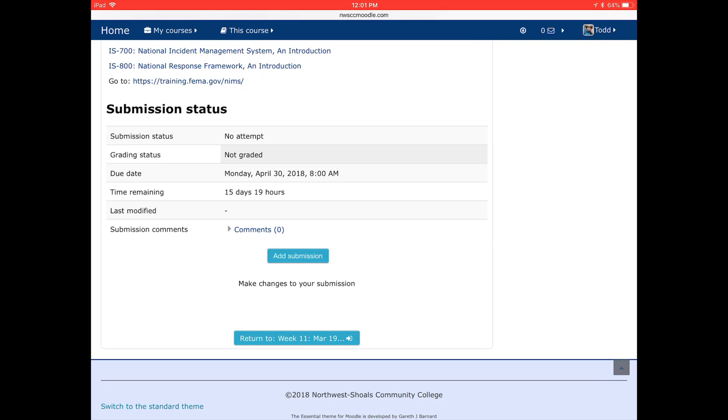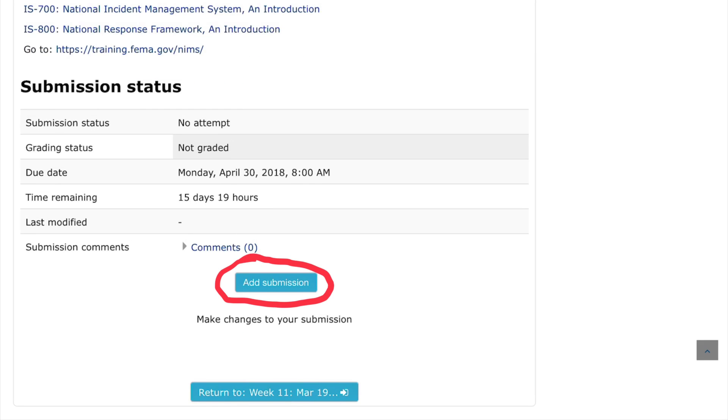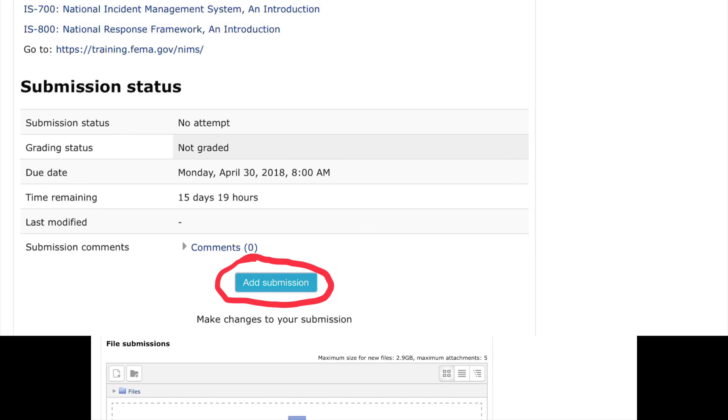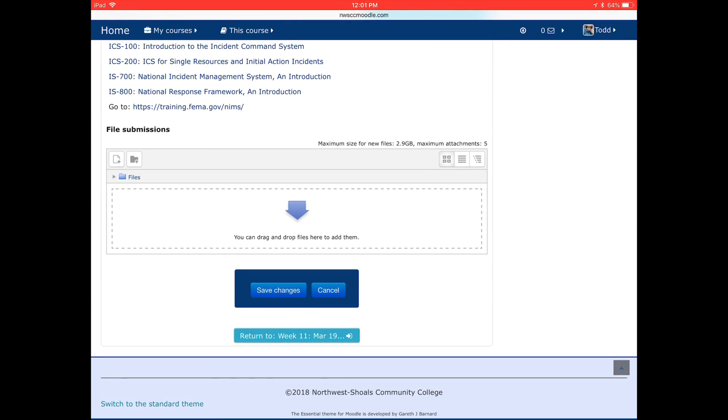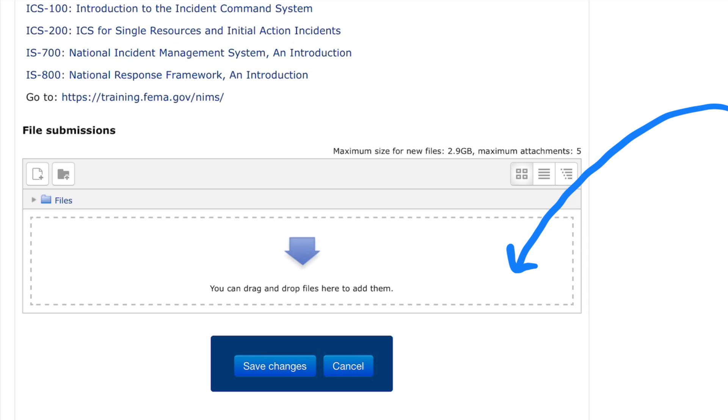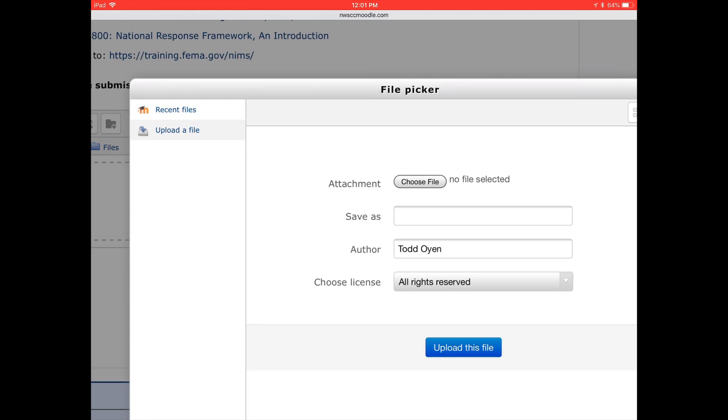After clicking on the Add Submission, another box is going to open up. In that box you can see where you upload the files, and there's two ways to do it. Probably the easiest is just to drag and drop into that field, or you can go to the Add File field, which is in the upper left hand corner of that box.